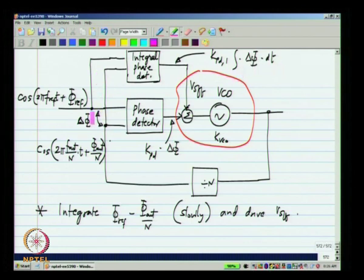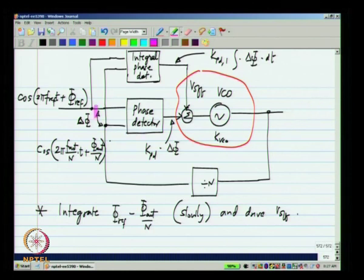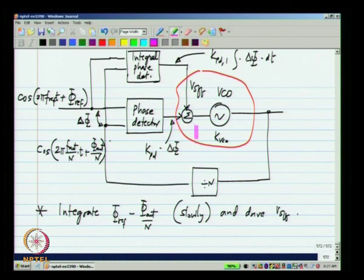In steady state, this phase difference has to be 0, because in steady state this output has to be a constant and the output of an integrator will be a constant only if the input is 0. So what happens in steady state is that the phase difference here is 0. The proportional path will have a 0 output and this voltage will be a constant which will make the free running frequency of this composite VCO equal to n times f_ref. Because this phase difference is 0, if you go back to the three-state phase detector, the output will be 0 constantly — no periodic component, no reference feedthrough.